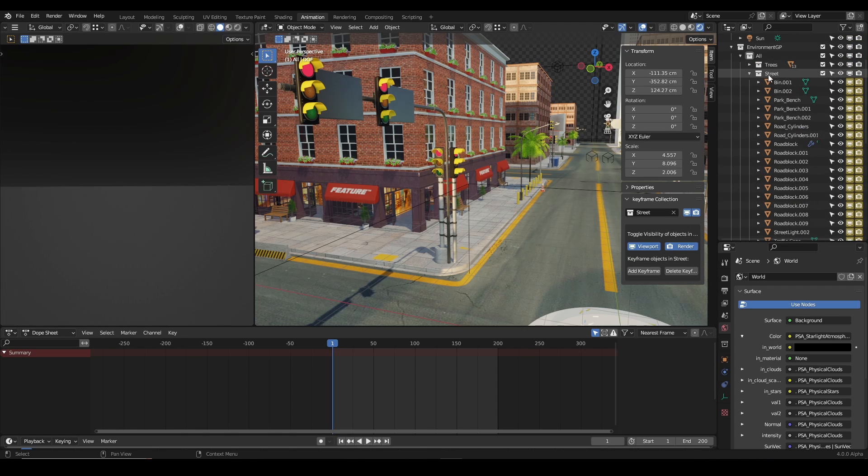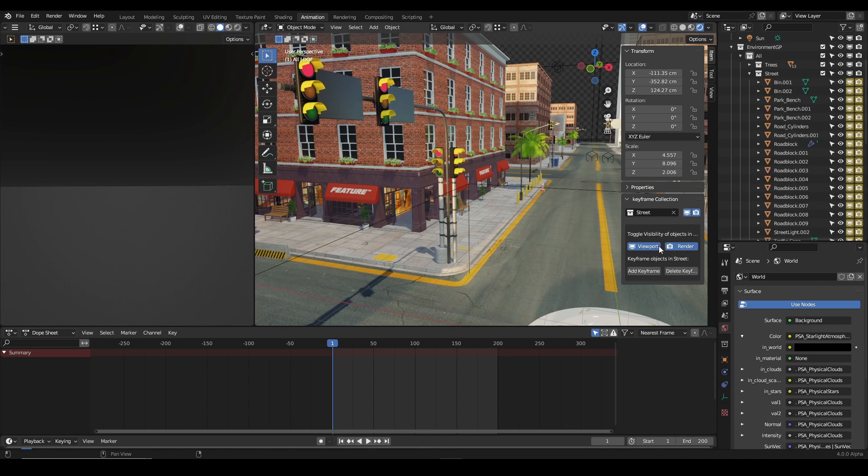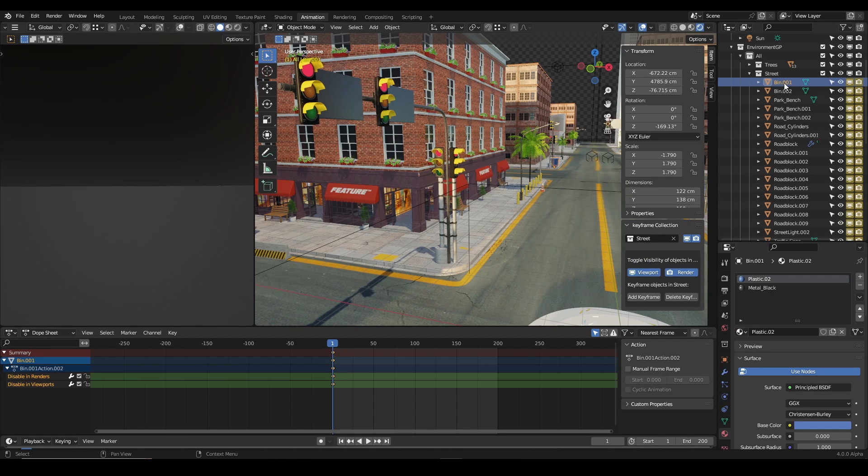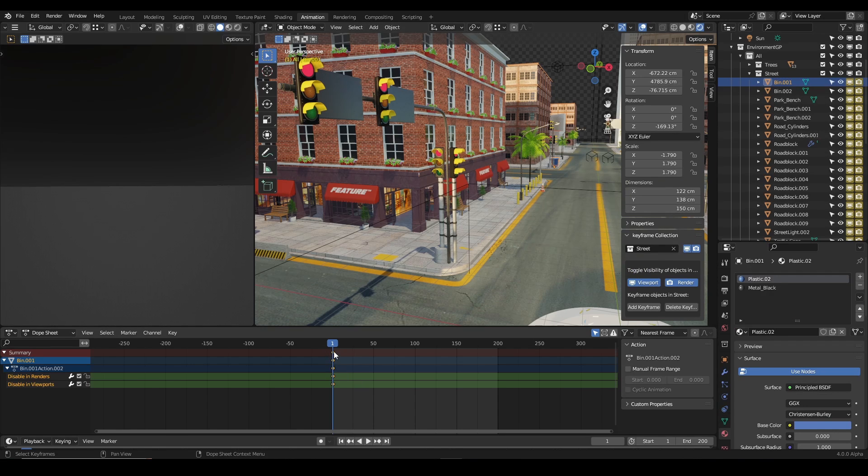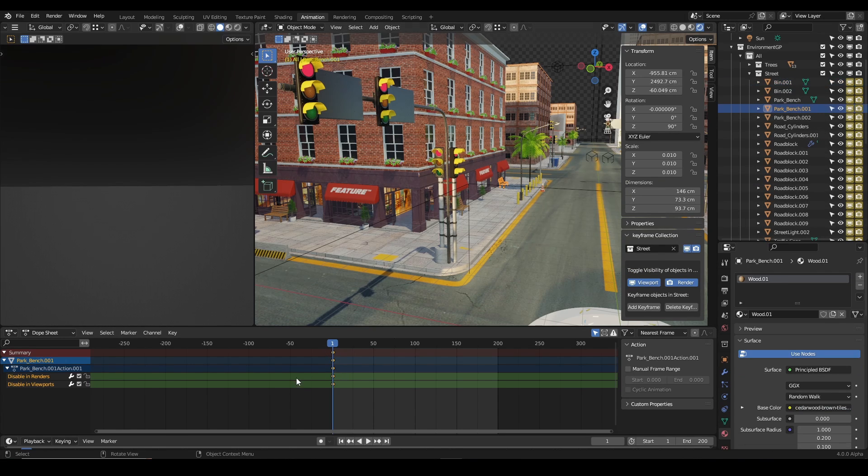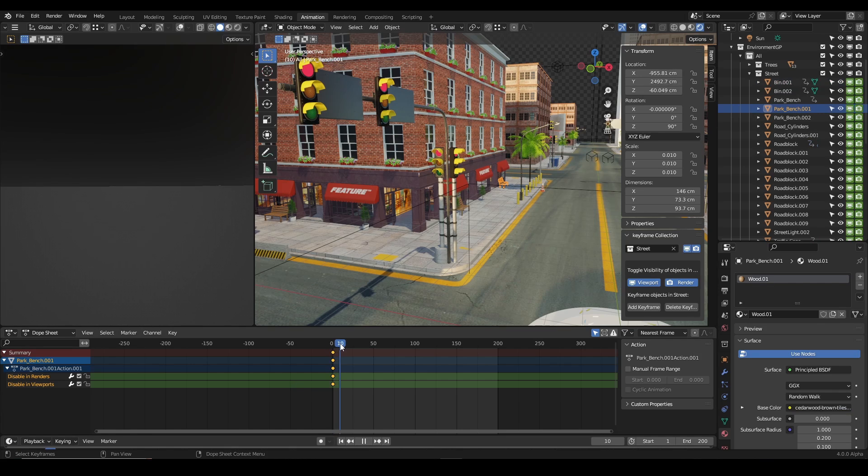Because I have my street collection selected here, right. So now I'm just going to click on any of the objects so you can see the keyframe, and see that's the keyframe there.